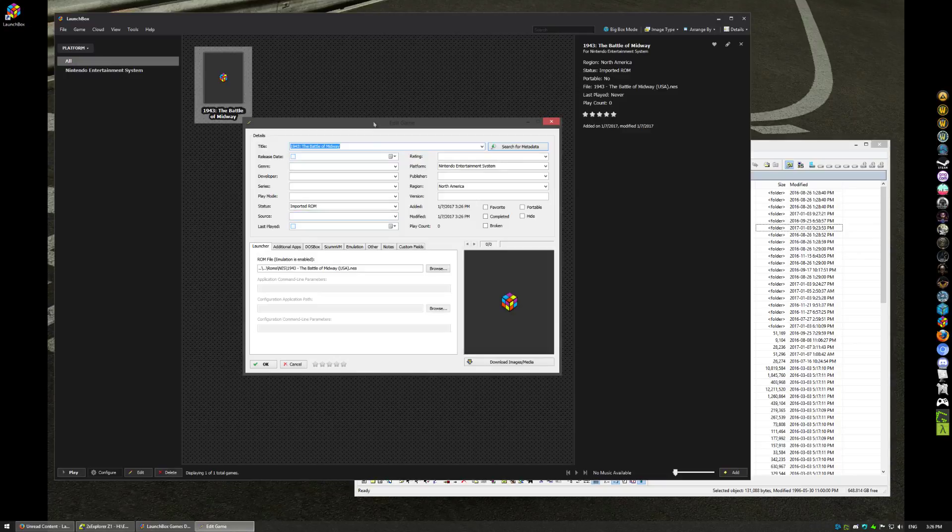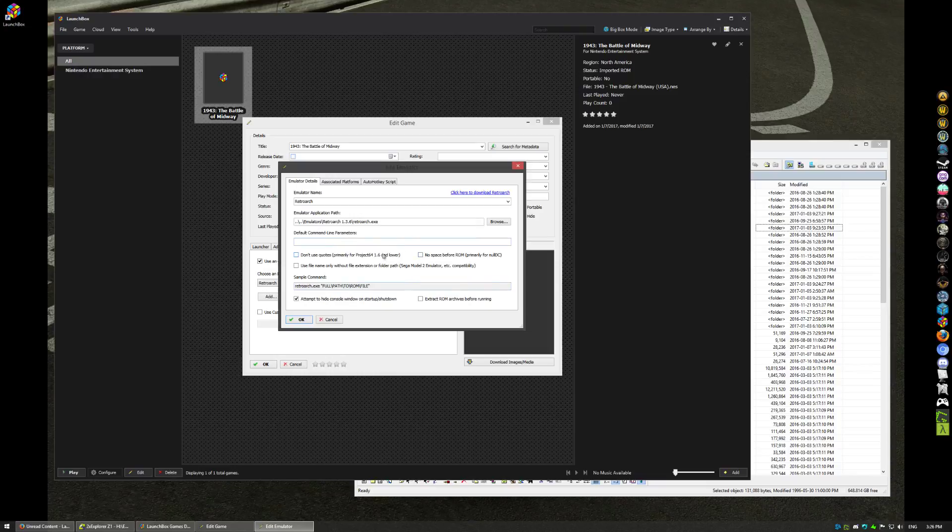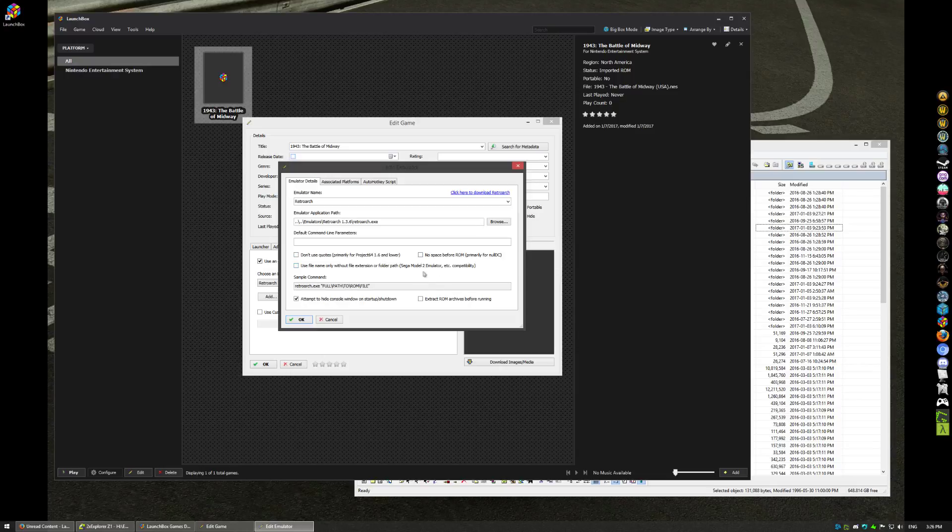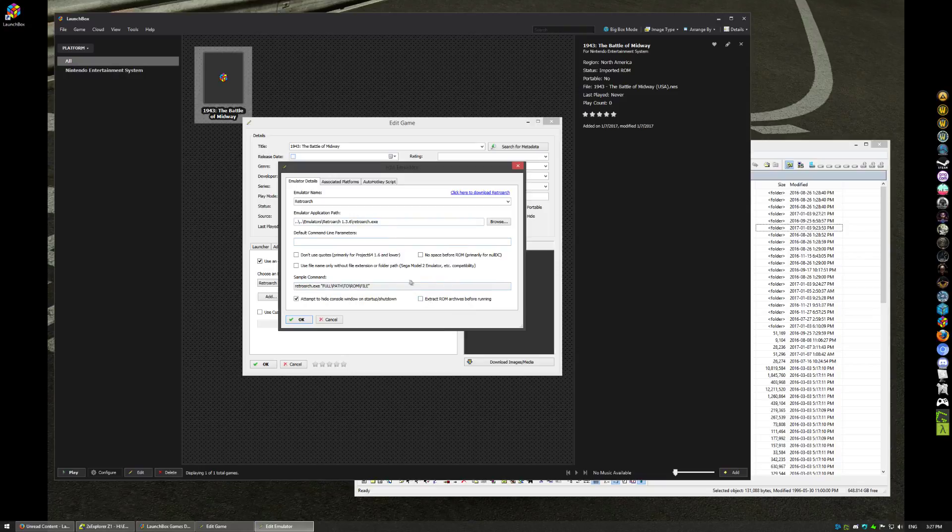Where most people tend to run into issues is going to be in here. These three checkboxes for the majority of your emulators, like especially for RetroArch, you don't ever really need to use any of these checkboxes. This one is primarily for Project 64, this is primarily for Null DC, and this is for Sega Model 2. Extract ROM—again, if your ROMs are in zip format, other than MAME, don't ever turn this box on for MAME. Just don't. It'll break it.